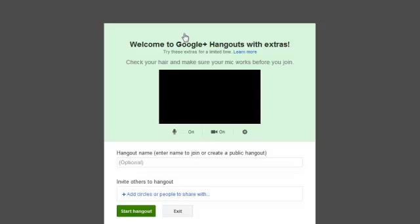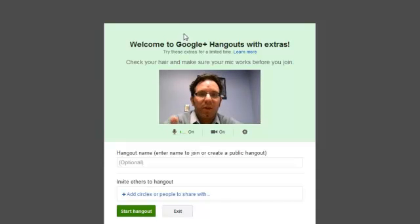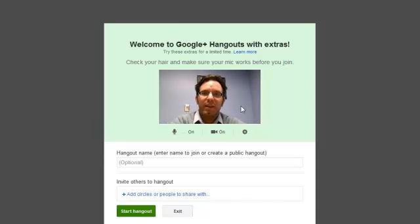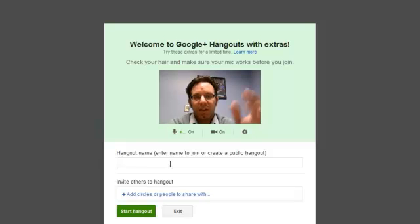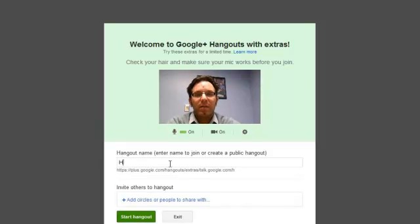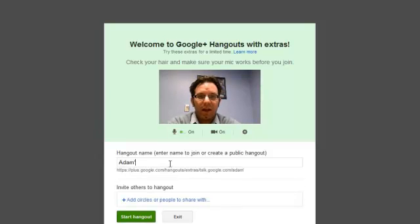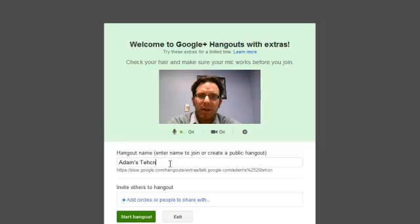This loads additional functionality in Google Plus, and it makes it really great and easy to share information. So for here, I'm going to name this Hangout, Adam's Technology Meeting.